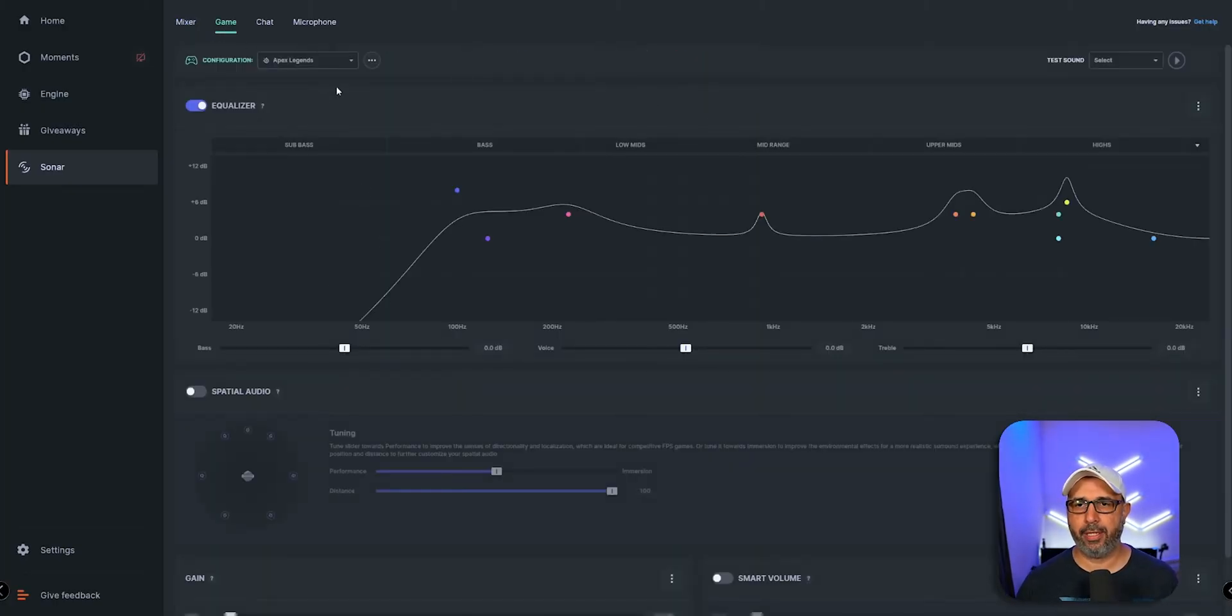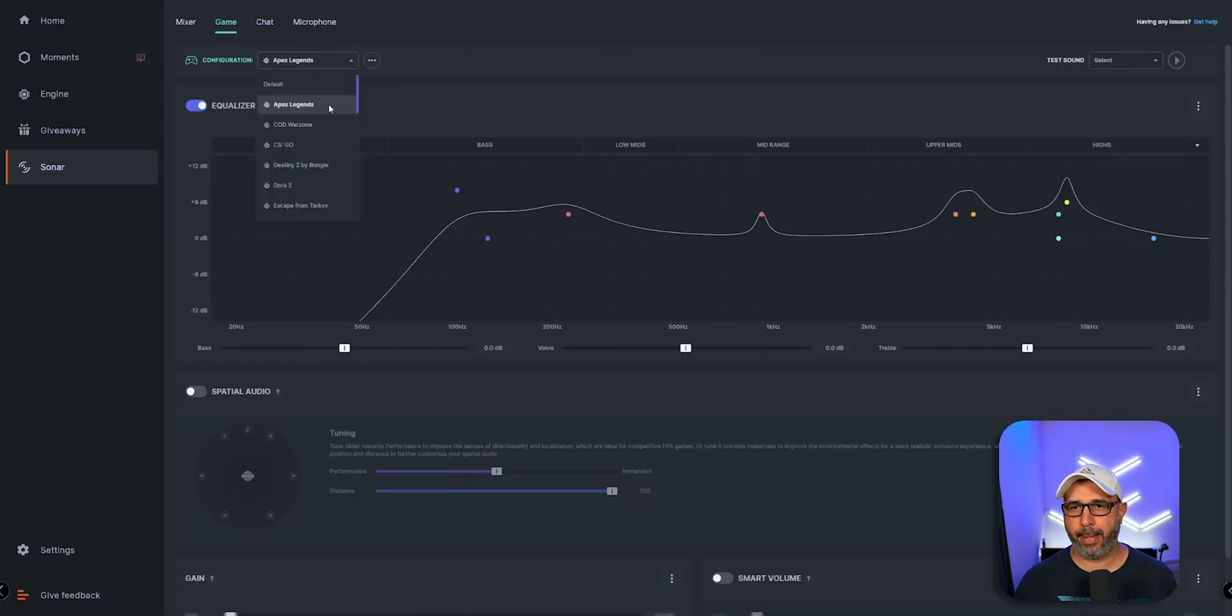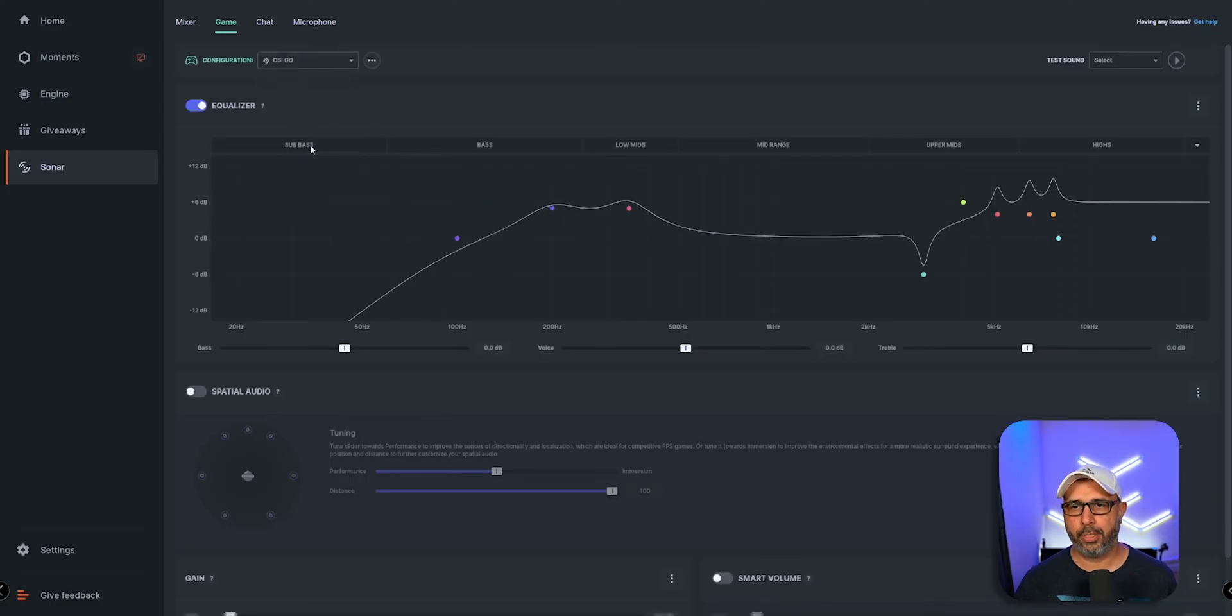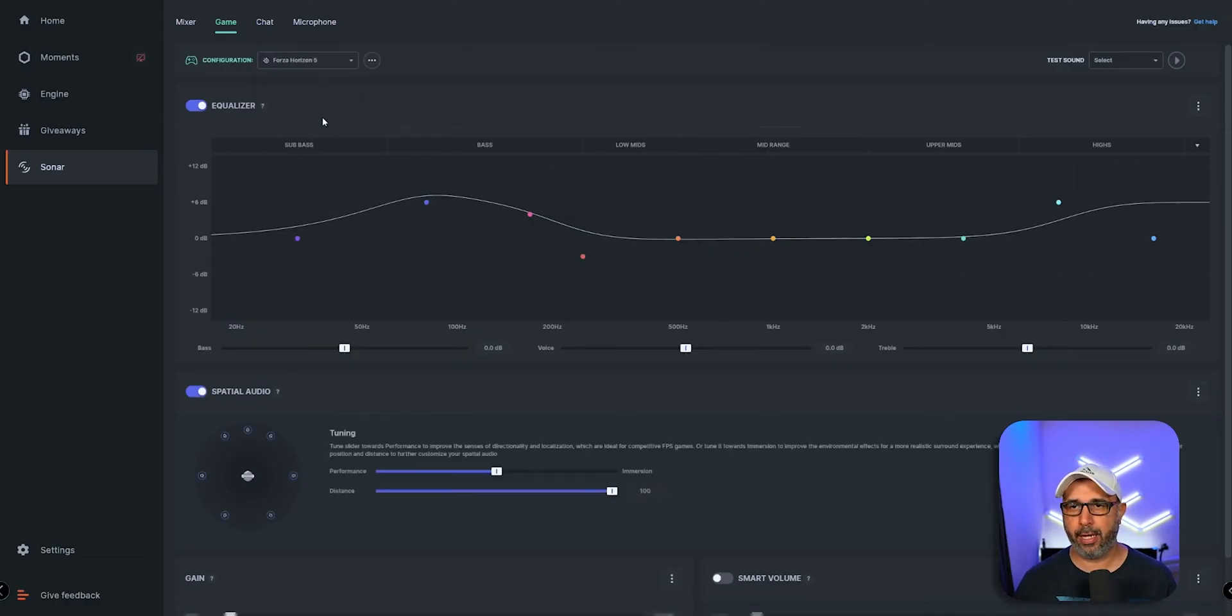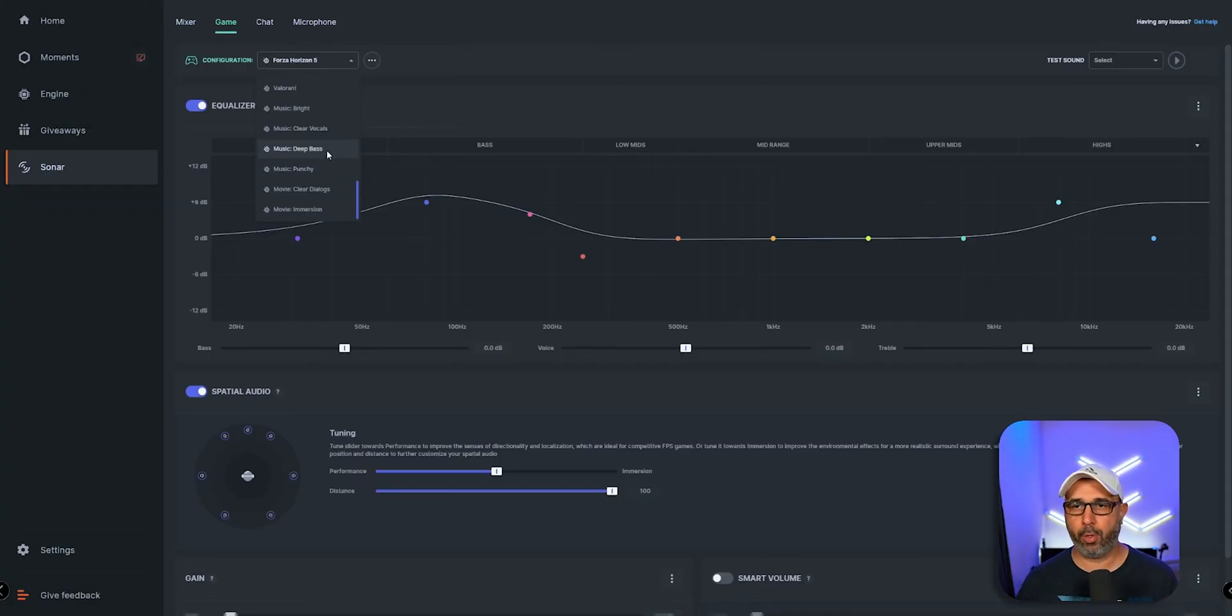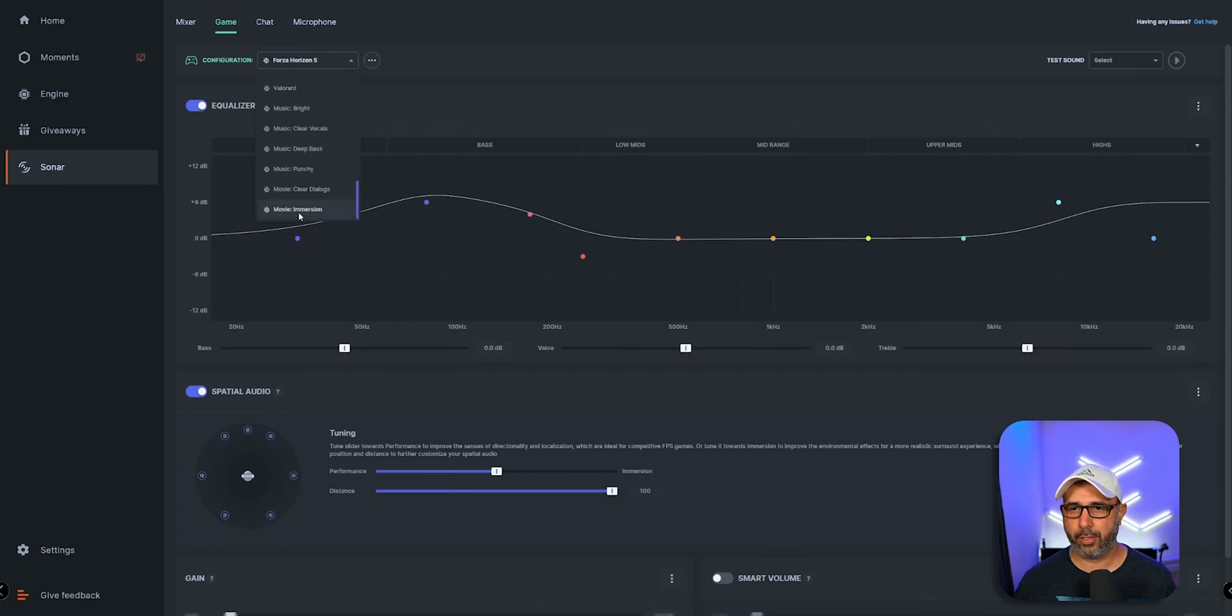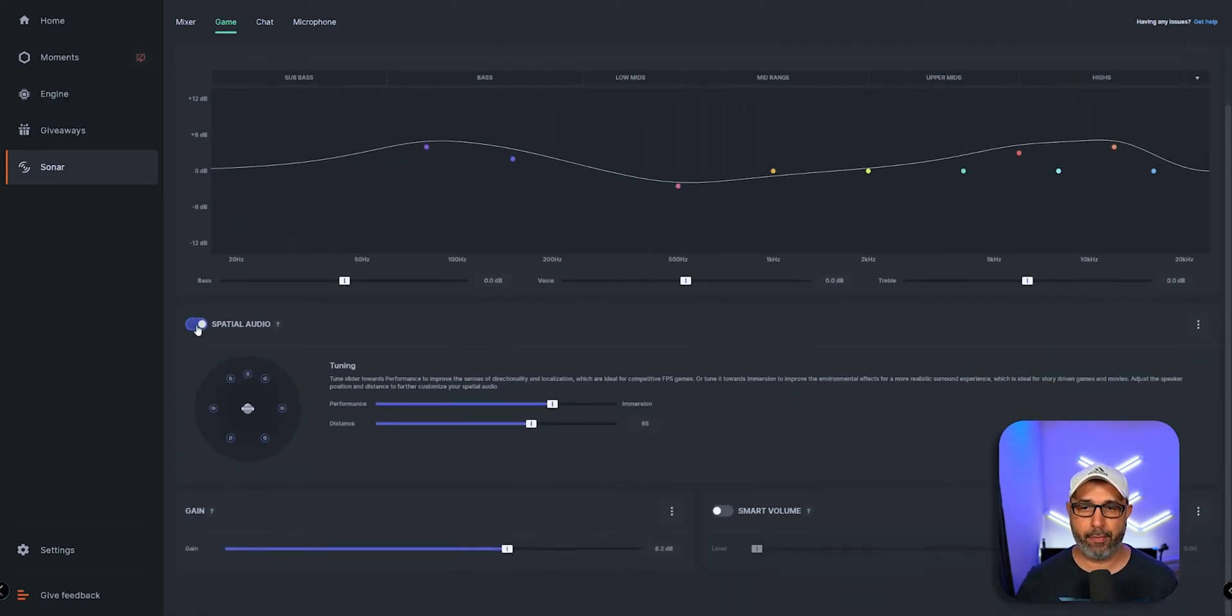We have settings for racing like Forza Horizon 5, for music if you want more deep bass, and for movies which is movie immersion. They also have special audio control where you can toggle if you want more performance or more immersion or distance, which is how close you want the immersion to be to your ear.